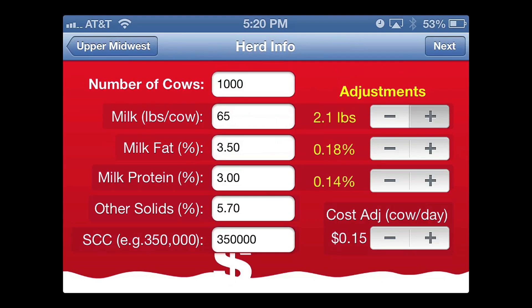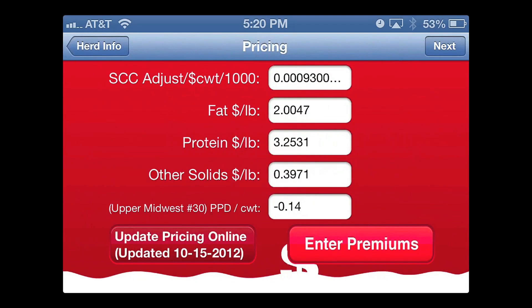Once all this information is entered, then one can get a good evaluation, summarized, done very quickly, and very importantly, done at the current pricing. Once this is done, simply by clicking on the next button, it brings you up to the pricing. And this is one of the real advantages of this app. This is the most current data, but this data changes every month.